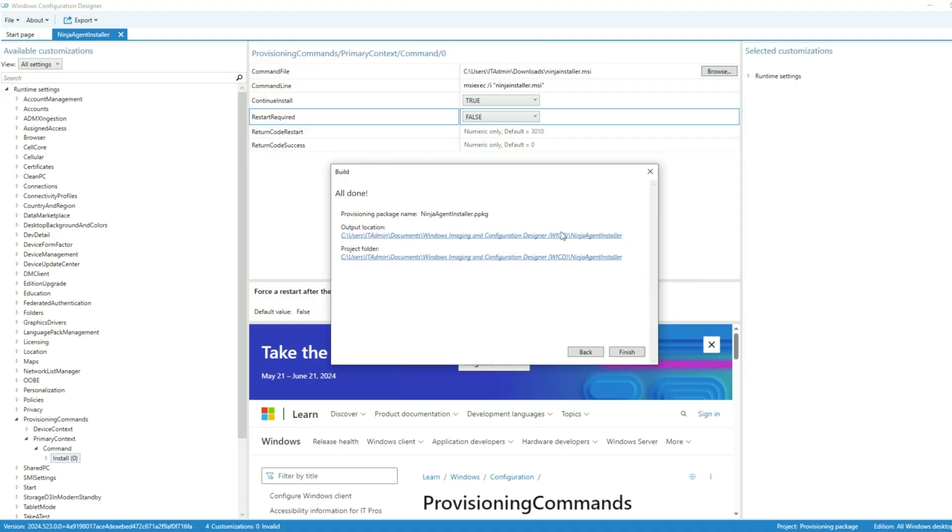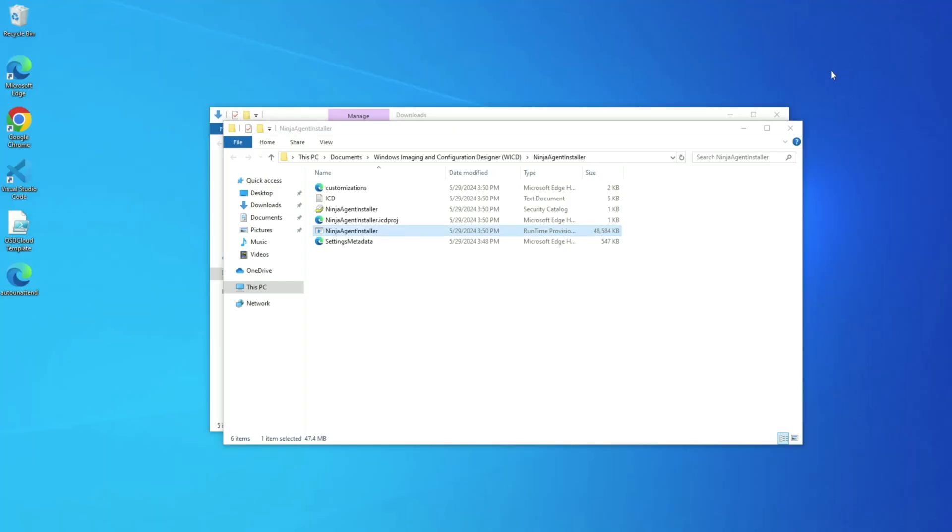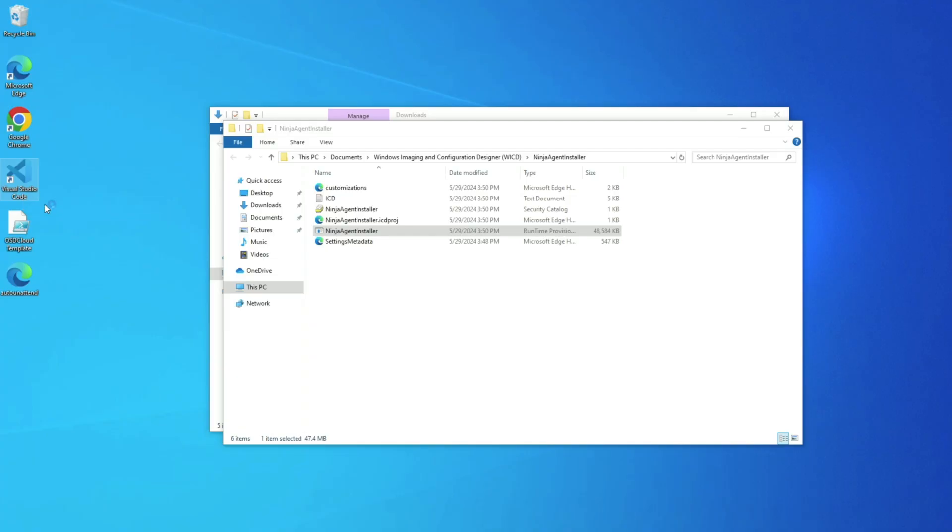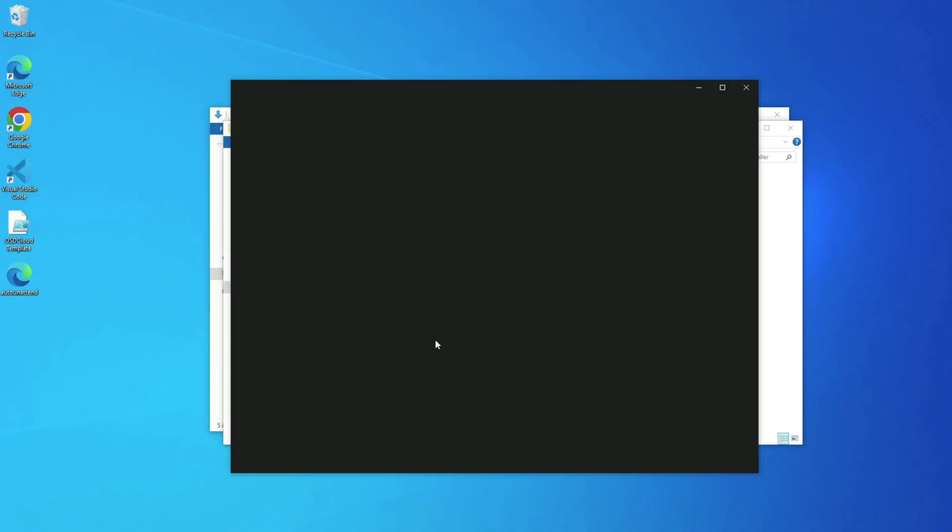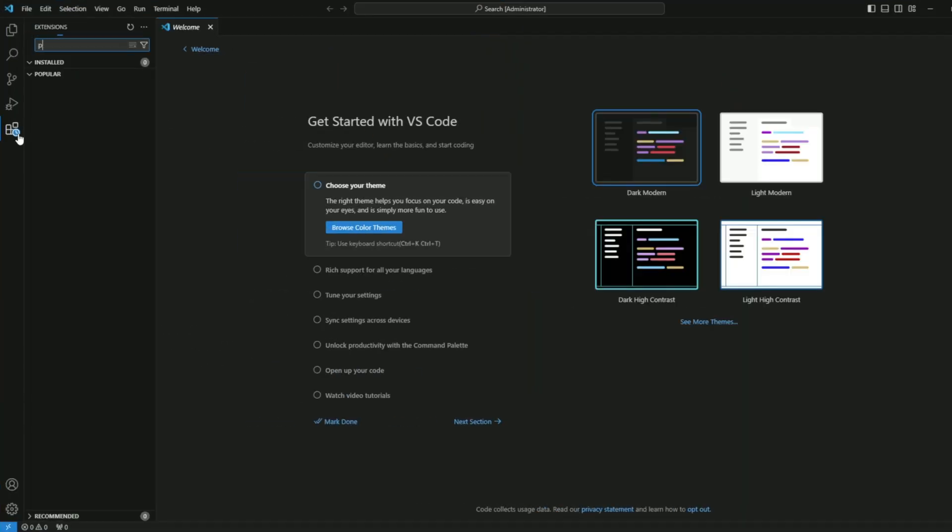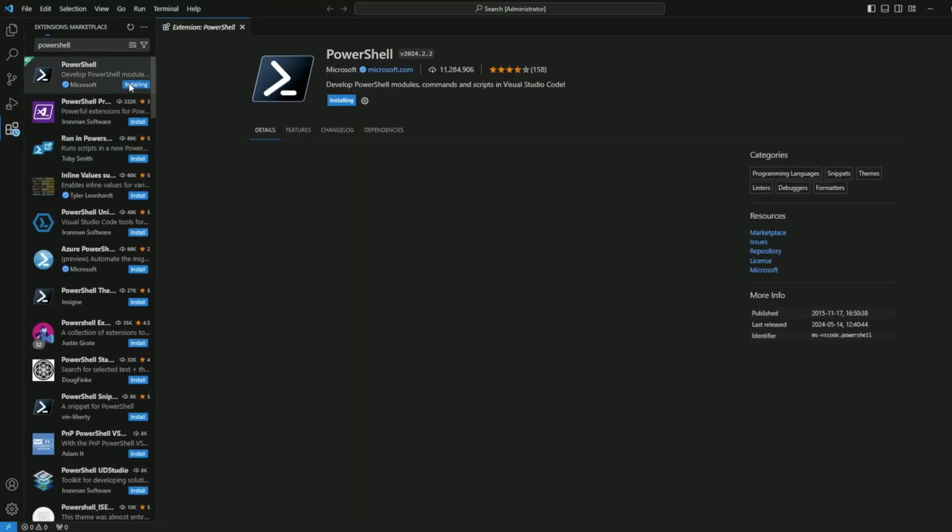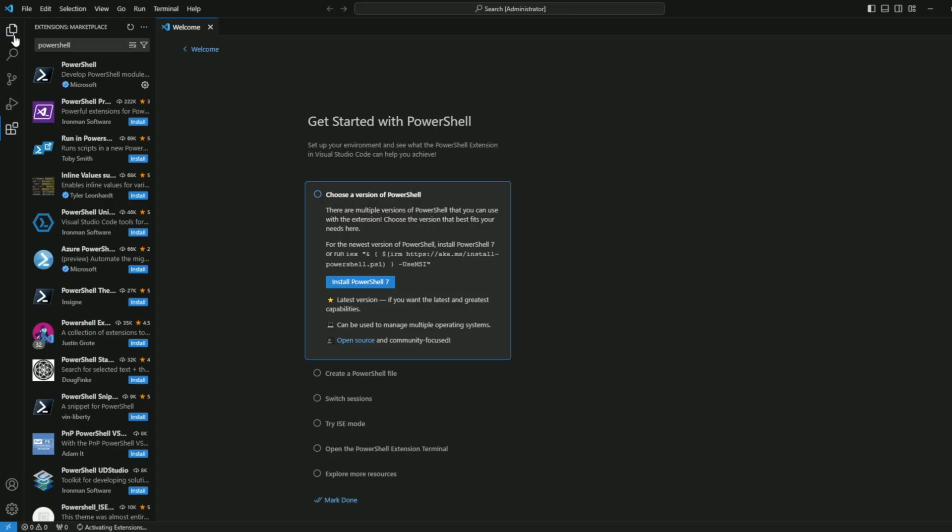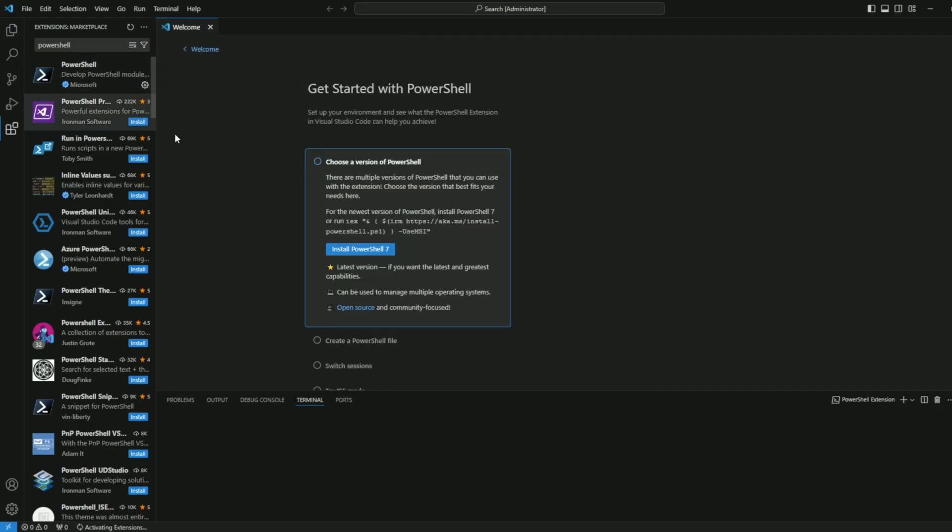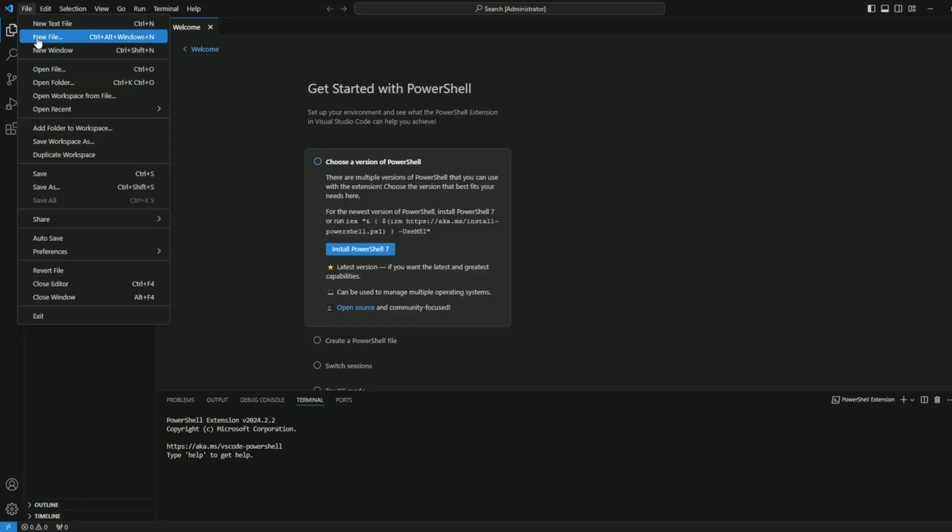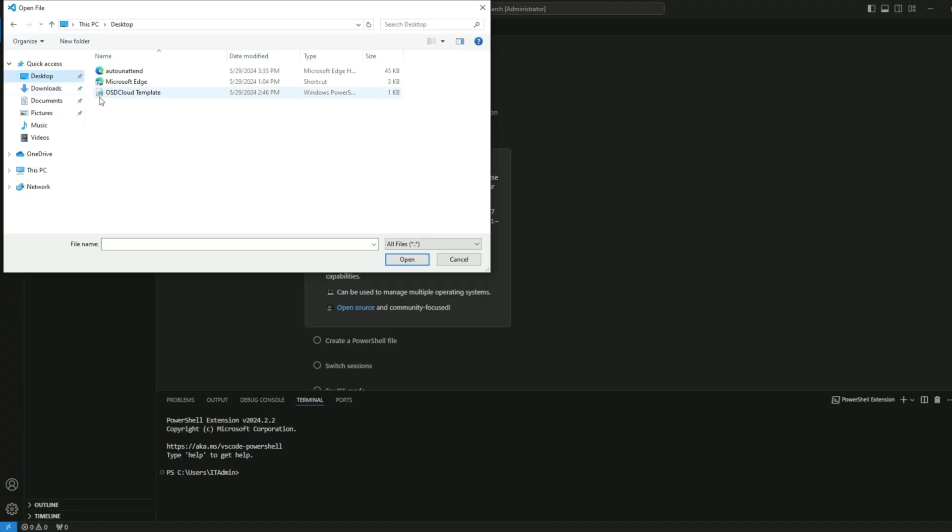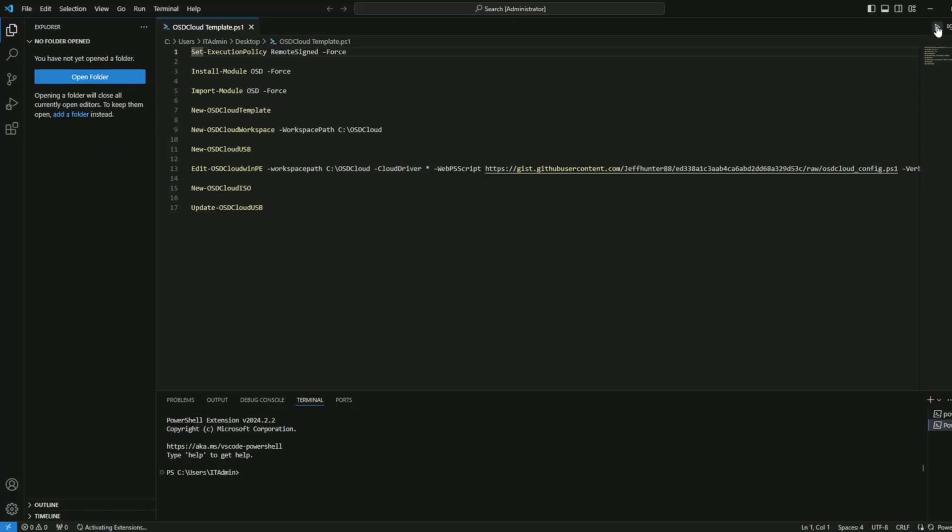We're going to get started with OSD Cloud now. I am using Visual Studio Code or VS Code for this because it's what I use every day, but you could definitely do this in a standard PowerShell terminal. VS Code is free, and there is a link in the description. Please note you will need to install the PowerShell extension before this is going to work, like you see on my screen. You're also going to need to plug in your USB drive at this point. It is going to be formatted, so you are going to lose any data that's currently on it.